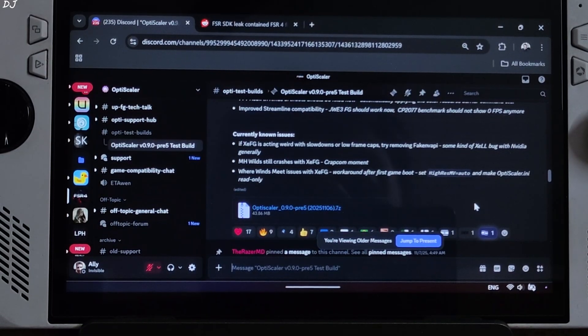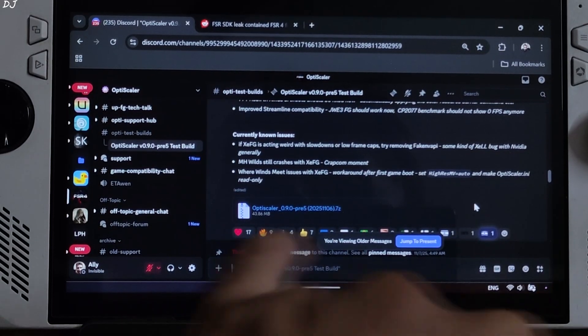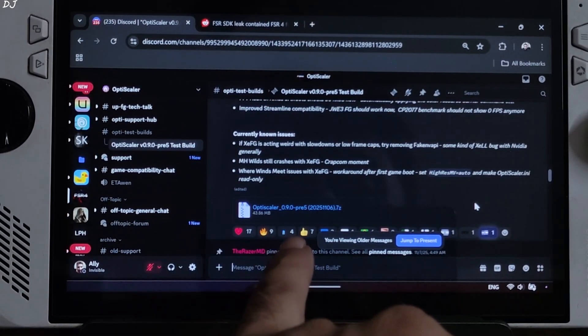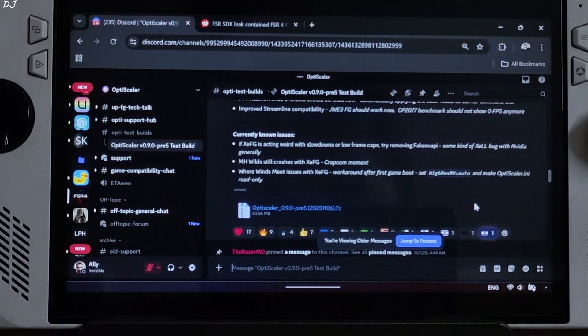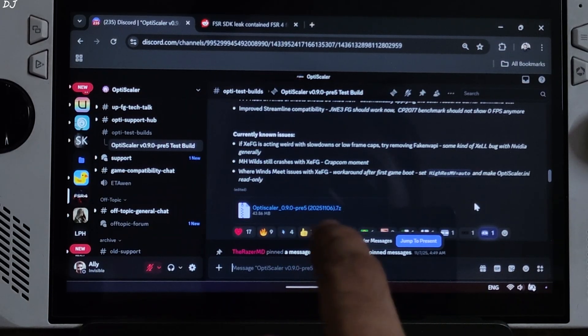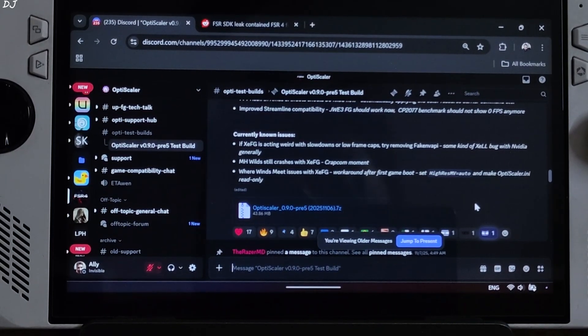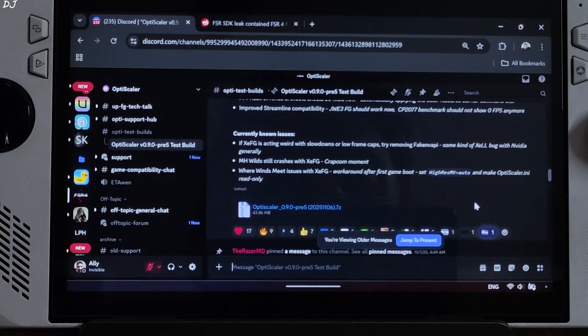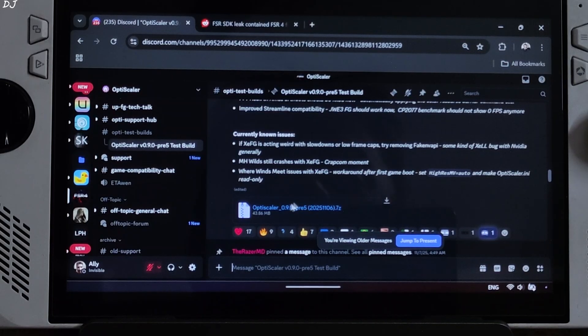We will be using OptiScaler mod's build version 0.9 preview 5, 20251106 available on their Discord server. We will give the link to their Discord in the description.